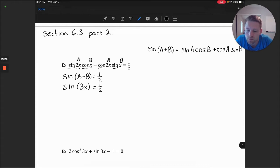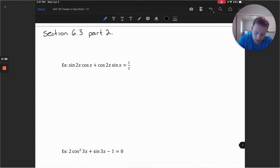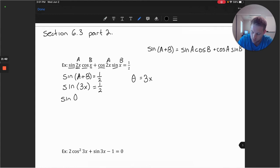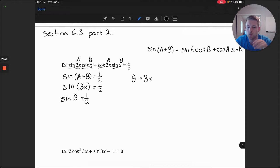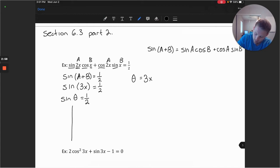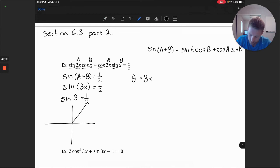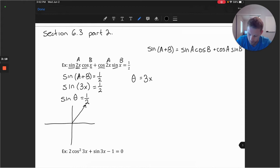Now we get to work with some substitution. We're going to try a substitution with theta equaling 3x, and rewrite this as sine of theta equal to one half. Now we consider where the sine of an angle theta is equal to one half. The sine function is going to be positive in both the first and second quadrant, and sine equals one half in the first quadrant at a 30-degree angle, which is pi over 6.